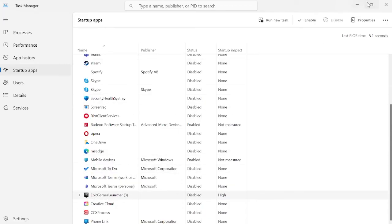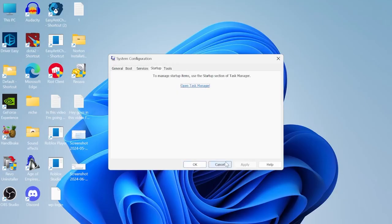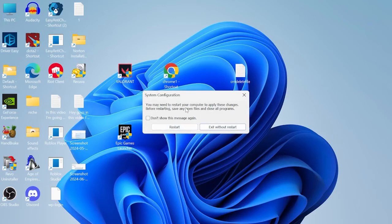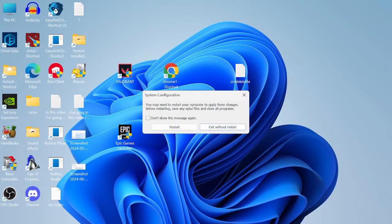Then head out of the task manager window, select apply and OK to save these changes. Once again you'll get a message pop up saying we need to restart our computer but for now just